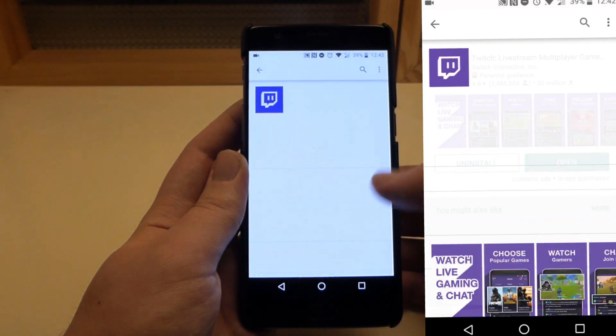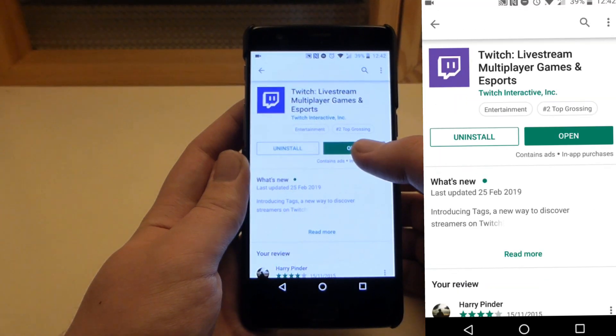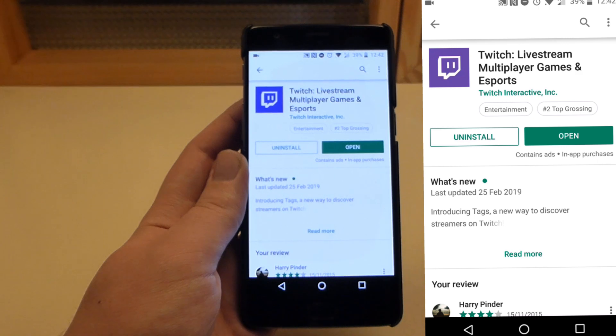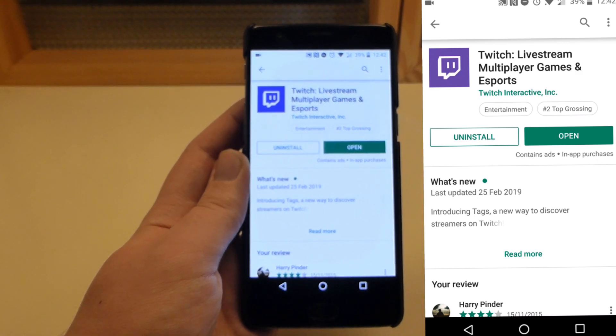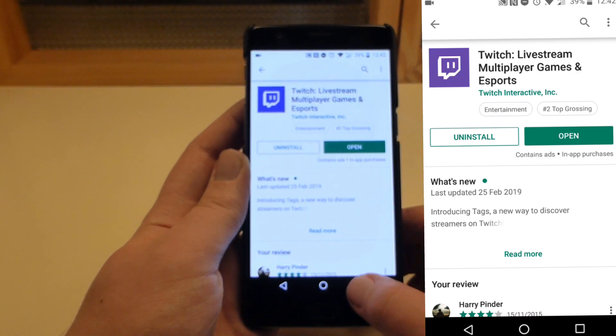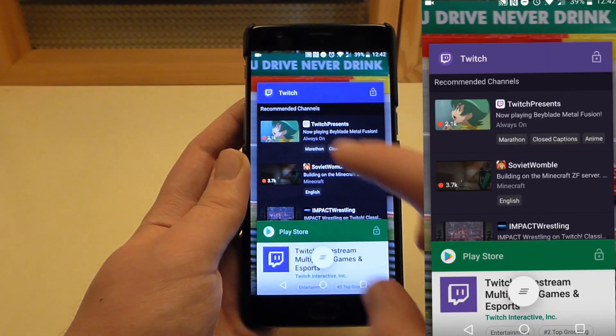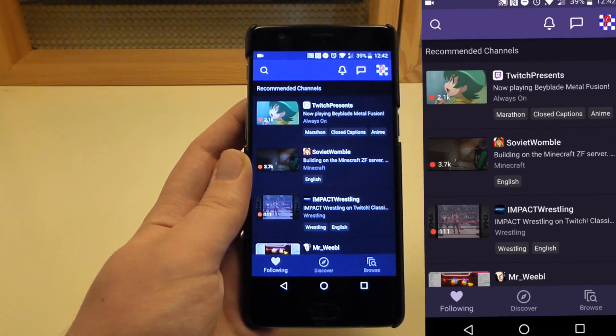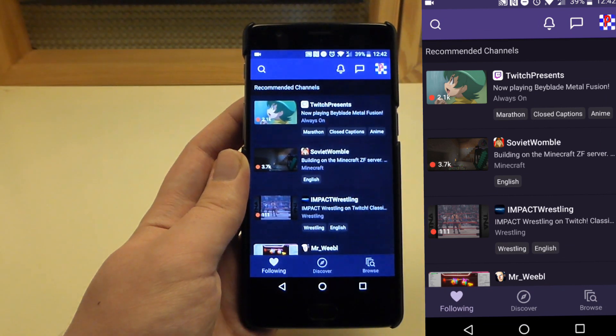I've got the option to open, but if you haven't downloaded it, it will say download. It's a free app, so you just download that, and then you go into the Twitch app.